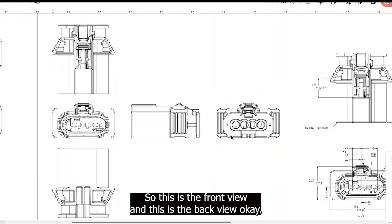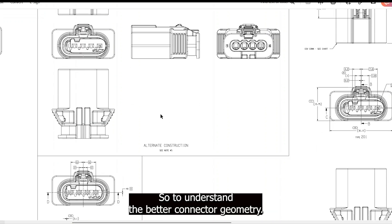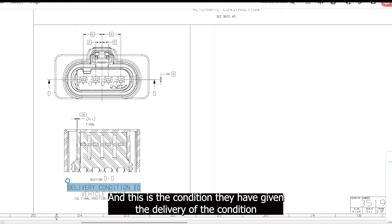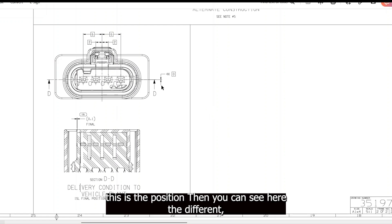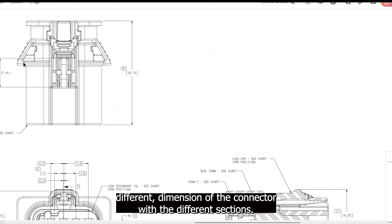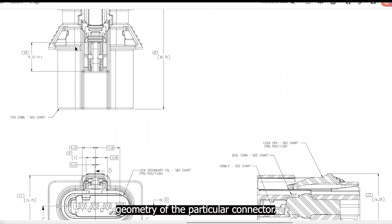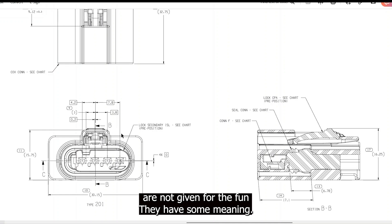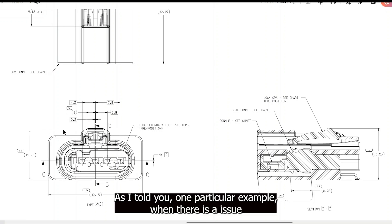Coming to the construction and alternate construction — there is the front view, back view, top view, and a section view. There is also a delivery condition view showing the connector's position during transport to the assembly plant. Different dimensions are shown across sections to help you understand the geometry of the connector.